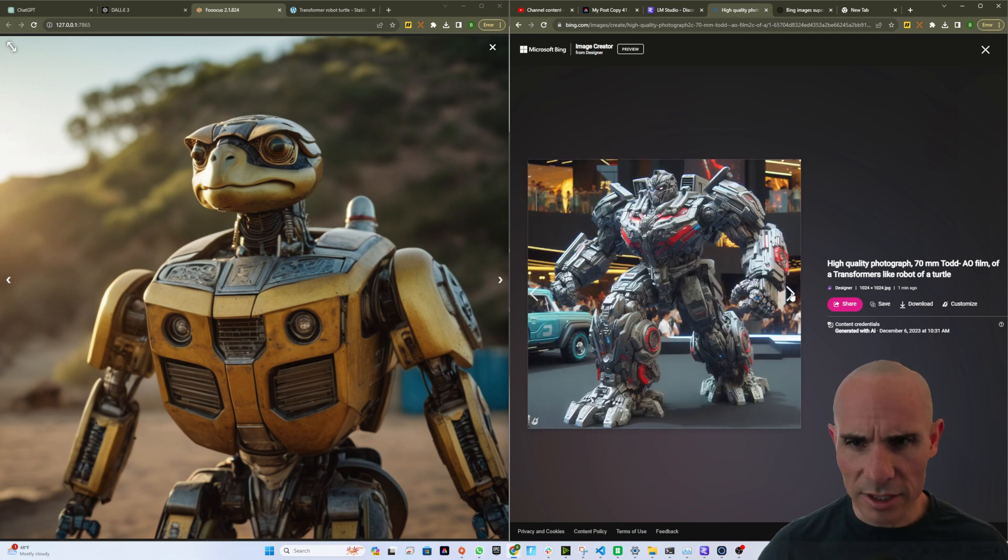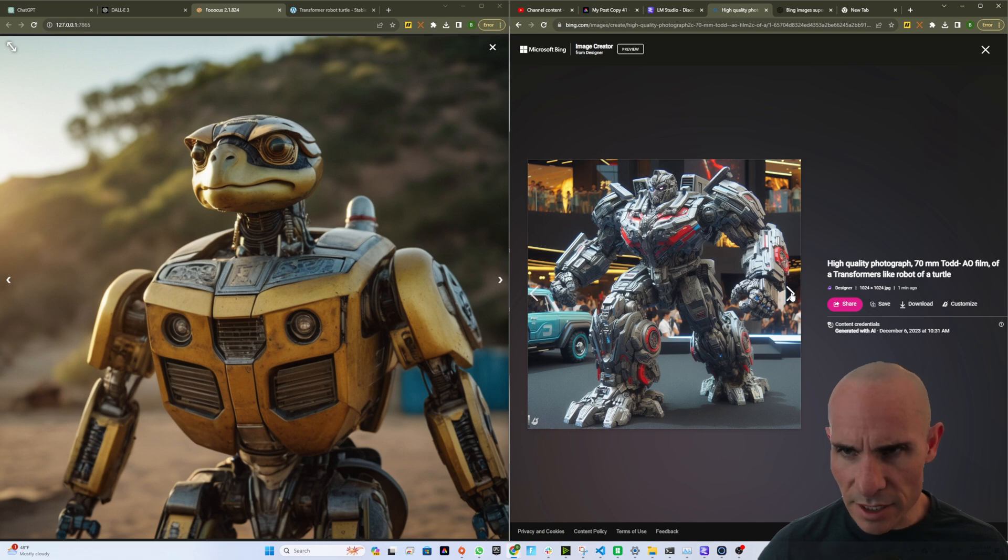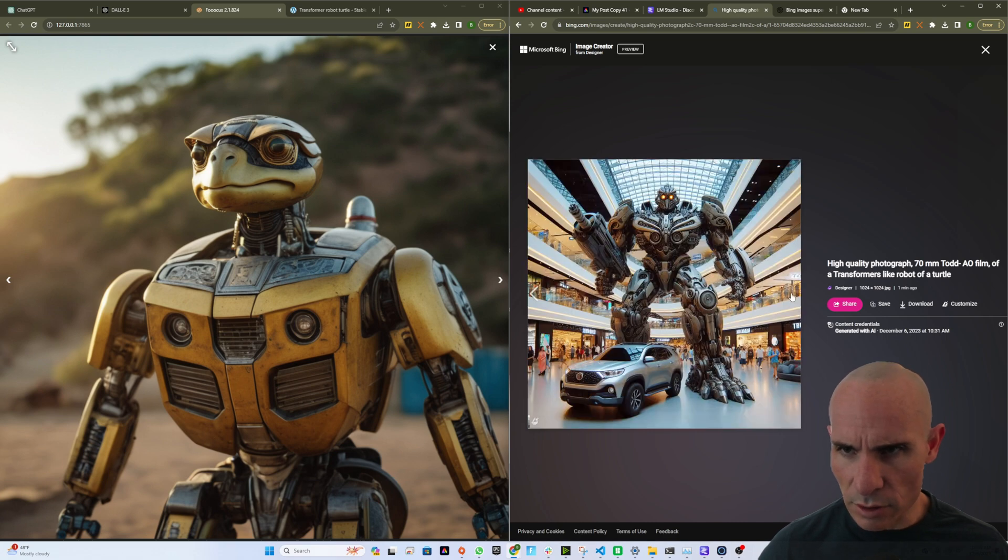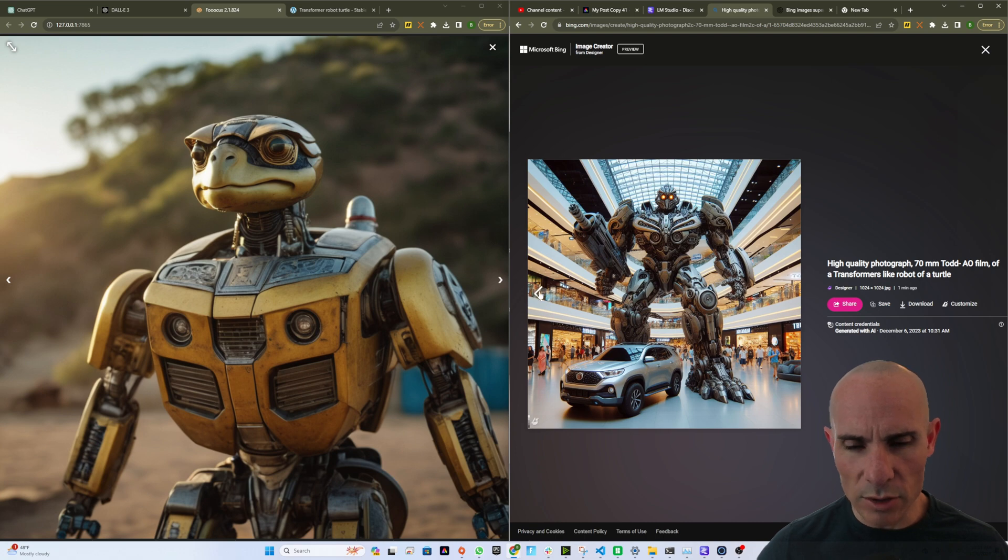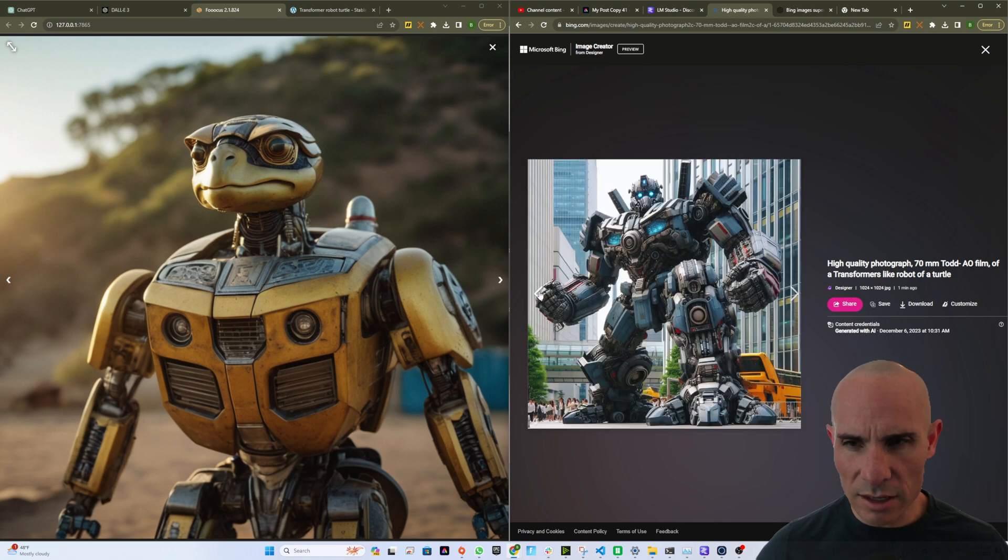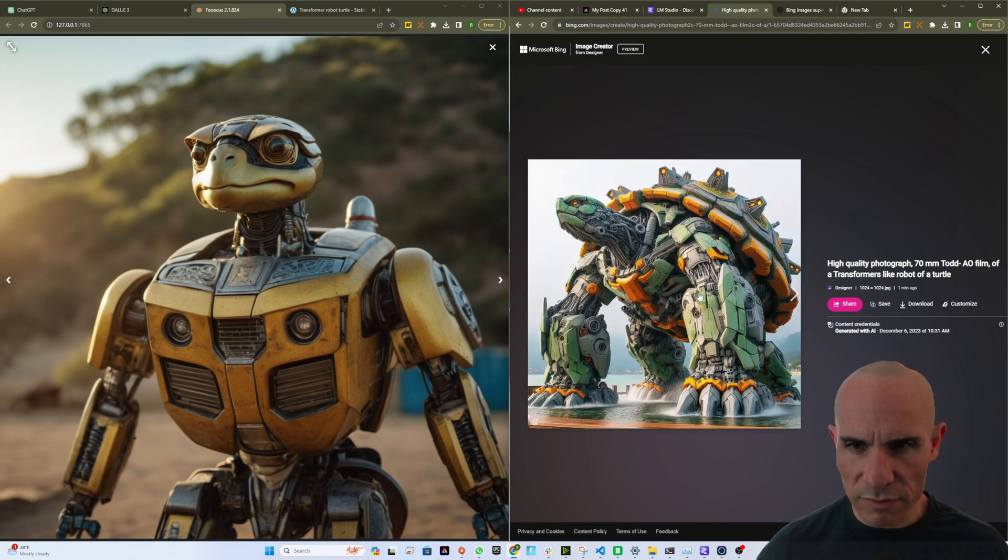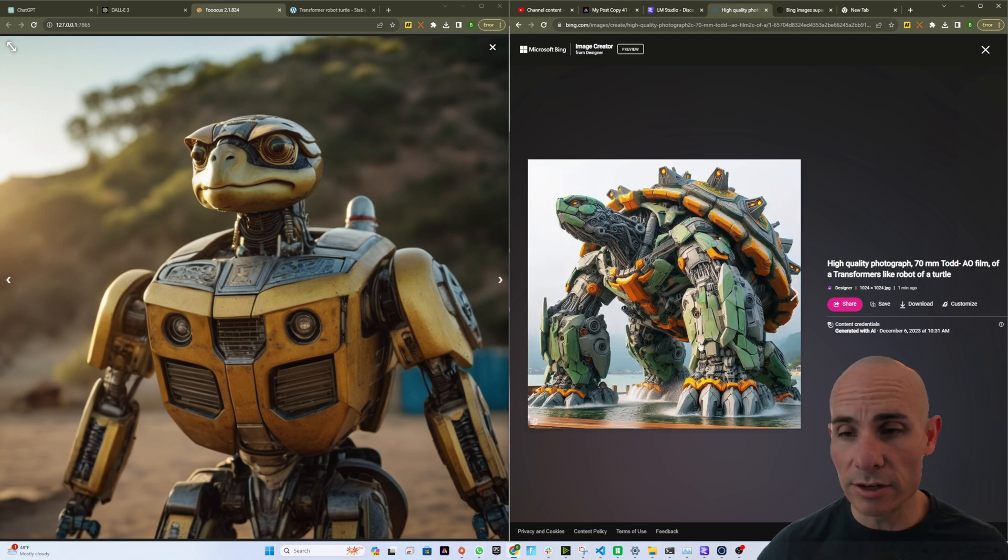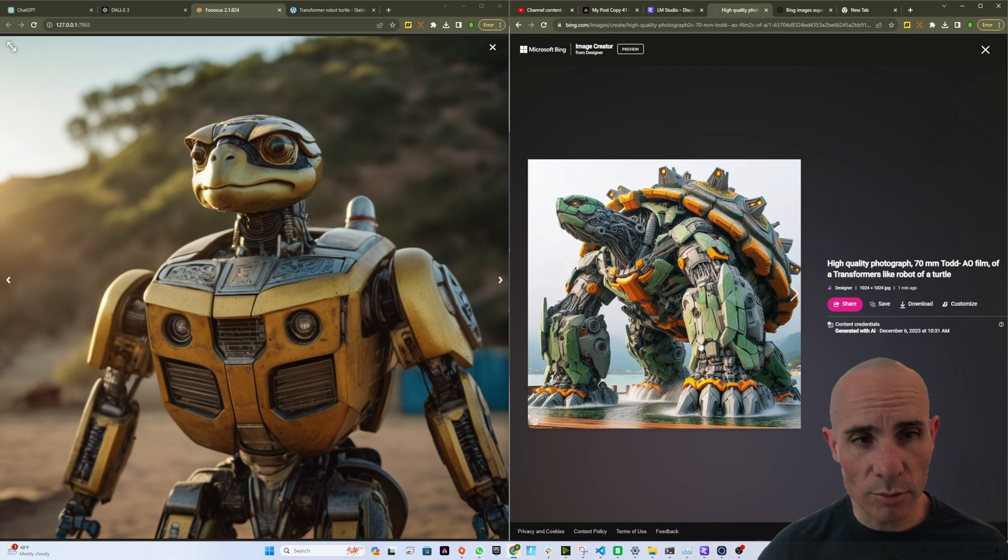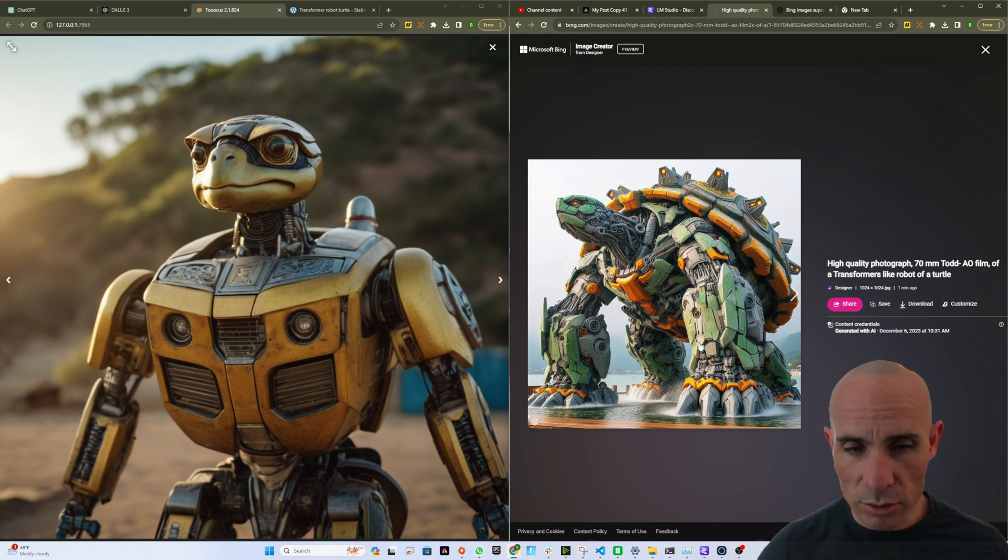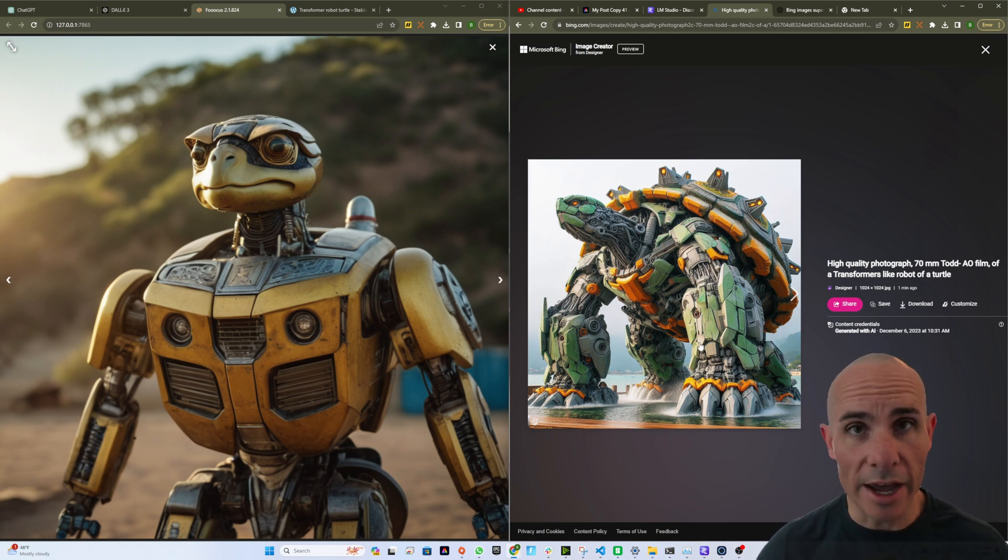Again, not really getting a turtle vibe here, but definitely a transformer. And the last one, again, not really catching that turtle vibe. So it looks like the first one in both image generators came out with a pretty cool looking image that you could use for whatever purpose you had for this.